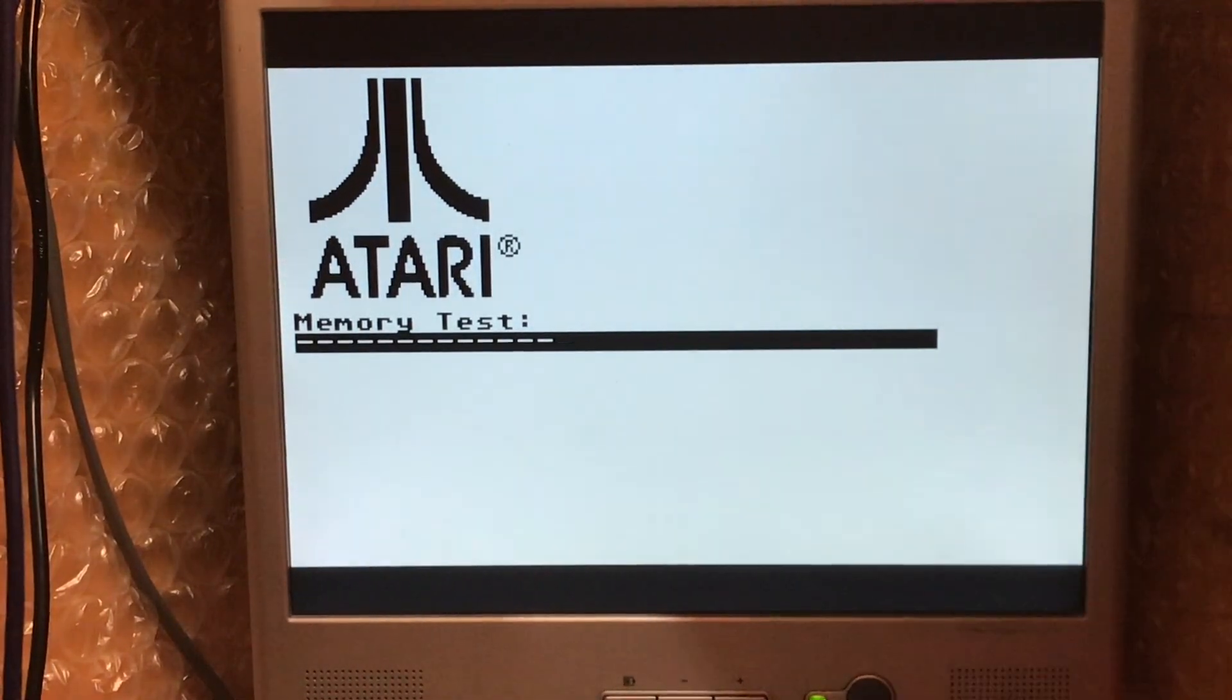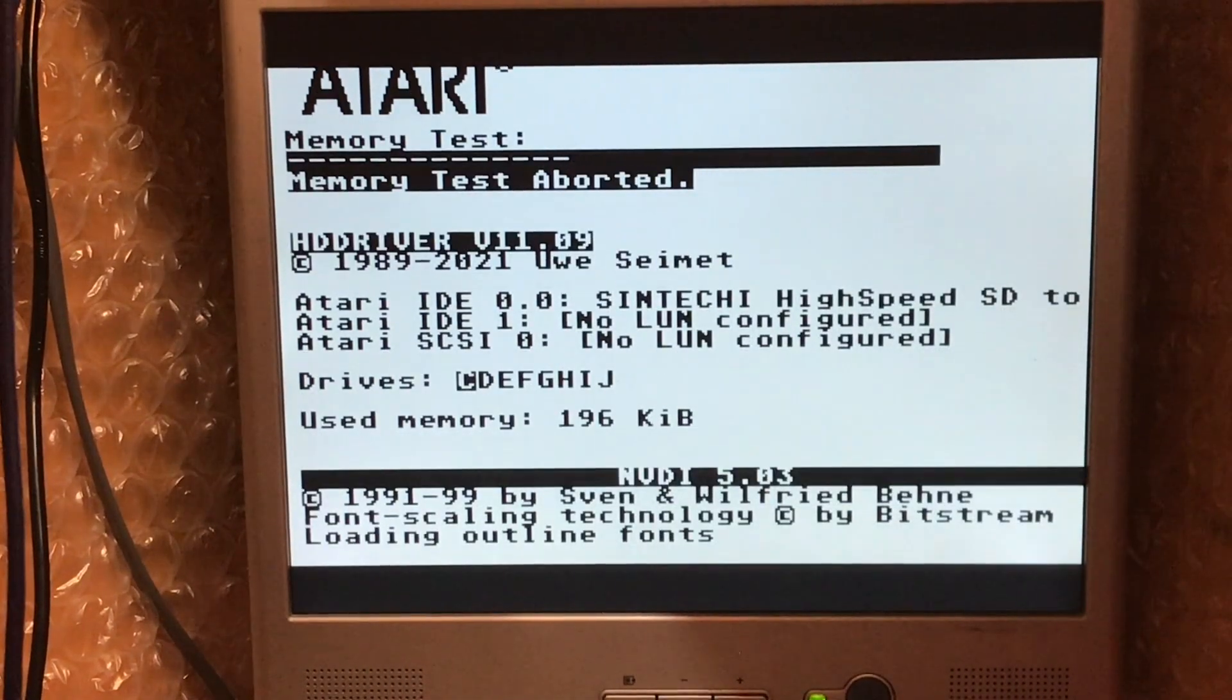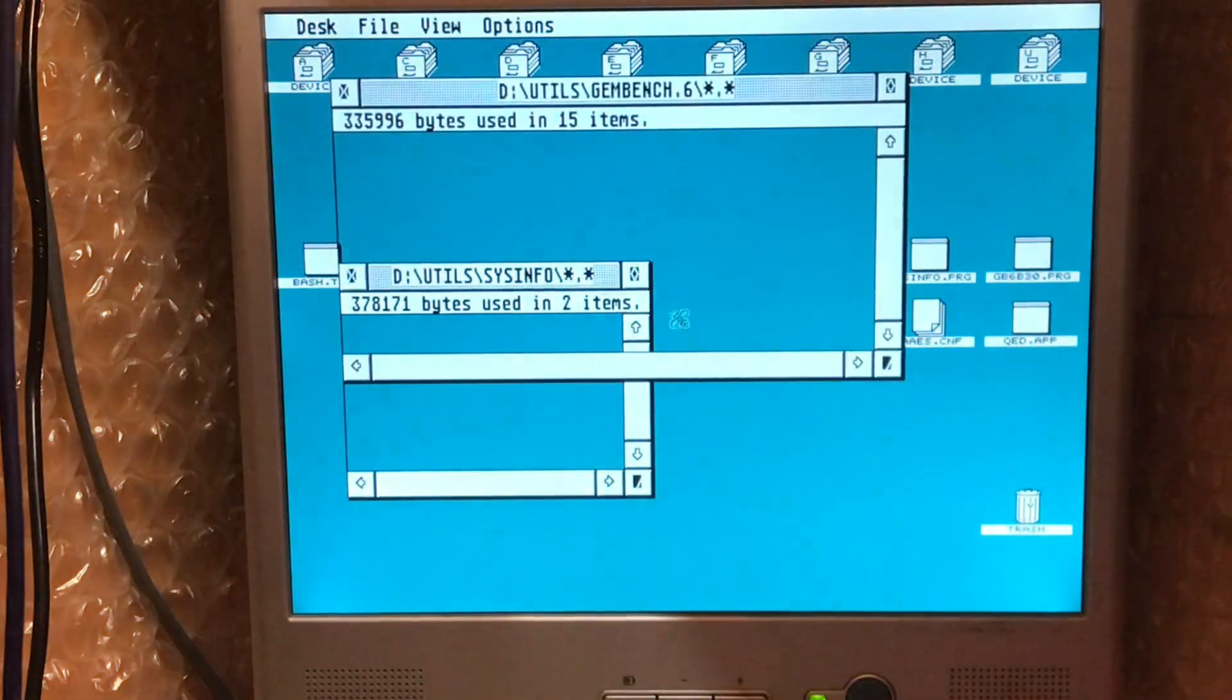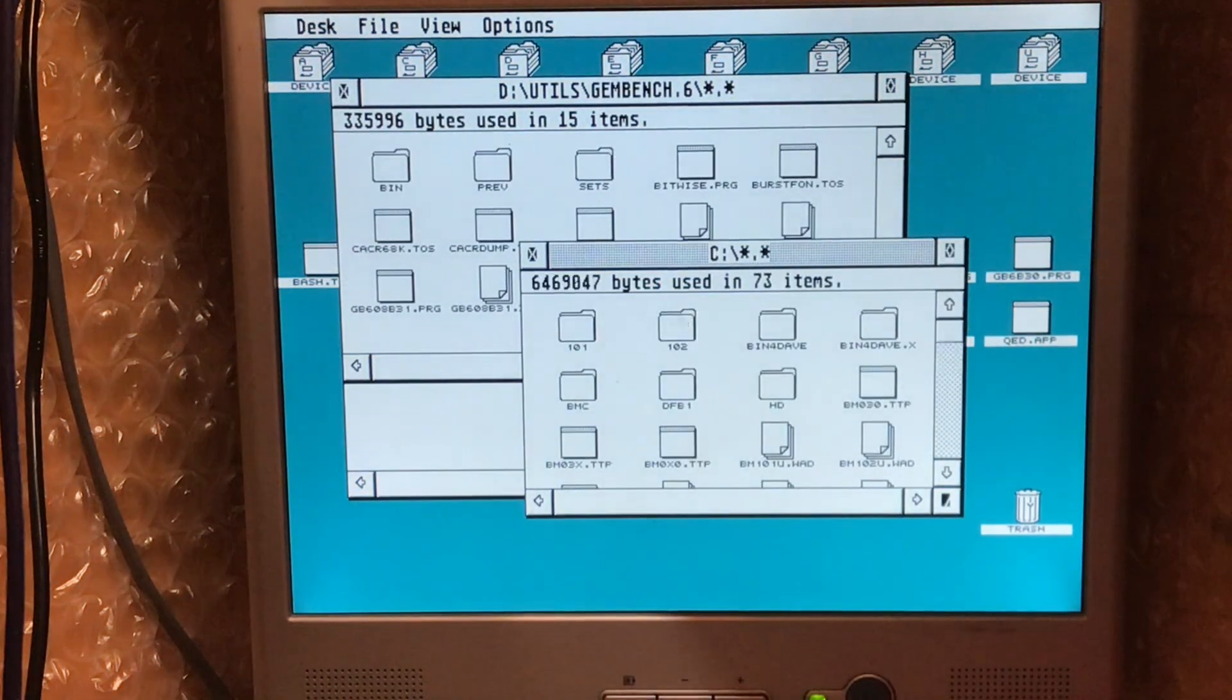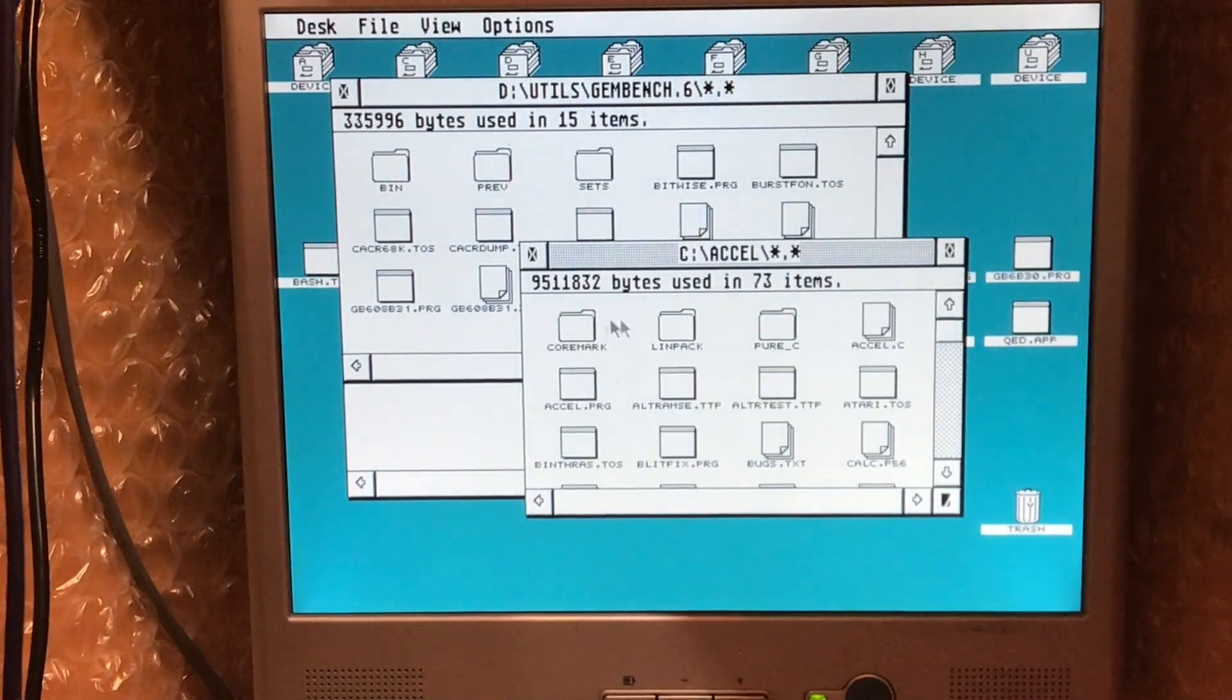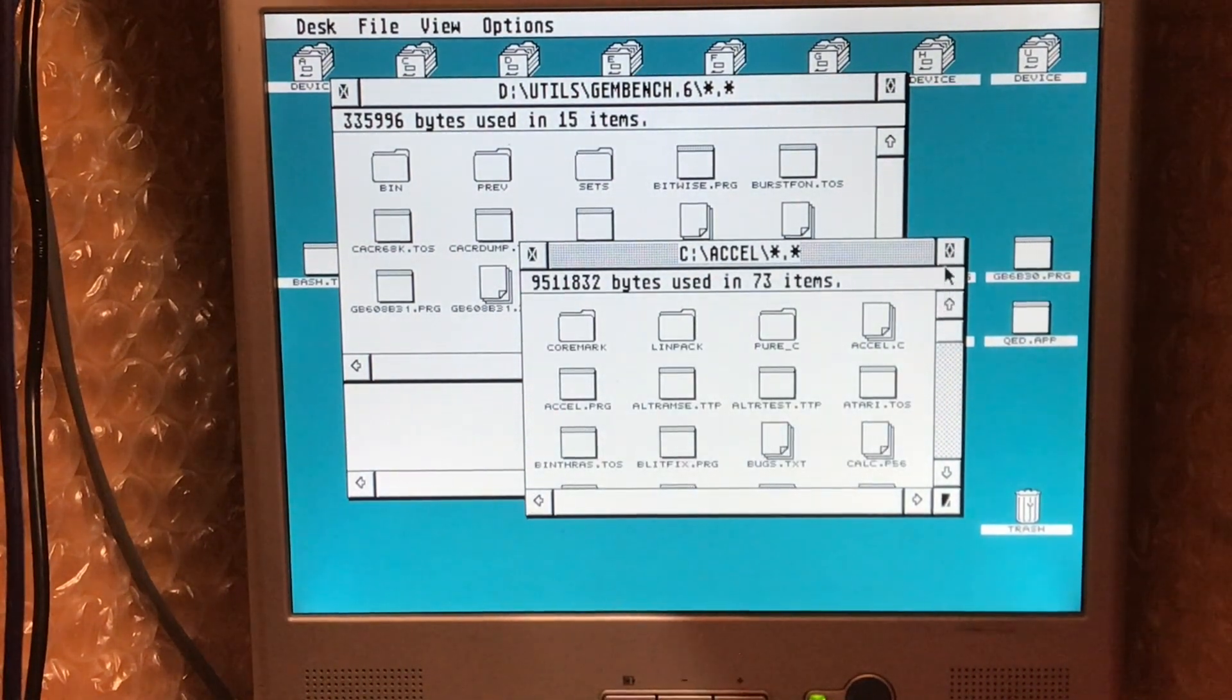Okay, TOS boots up as normal in the default configuration. So I don't have a mouse plugged at the moment so I'm using the keyboard.